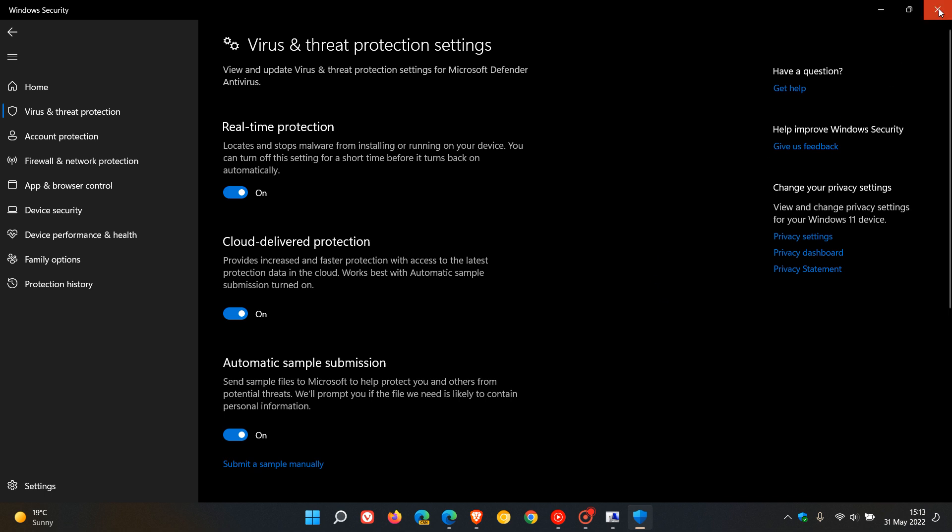Now, Microsoft also goes on to say that customers of Microsoft Defender for Endpoint can enable attack surface reduction rule, which is block Office create process rule that blocks Office apps from creating child processes. So just be aware of that if you're an Endpoint user.